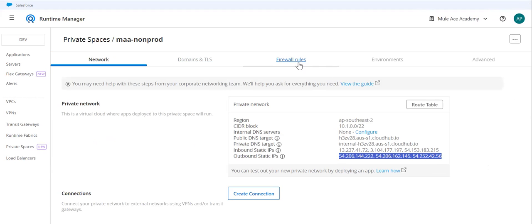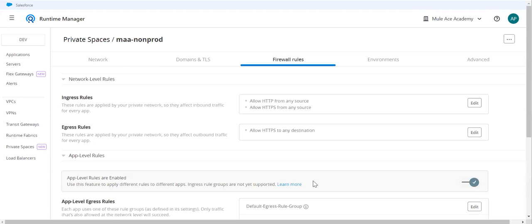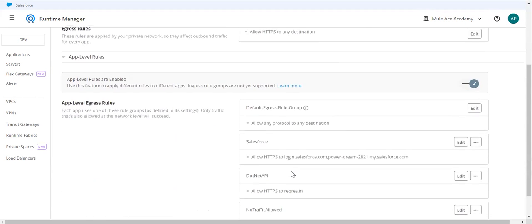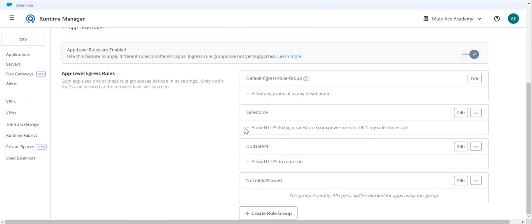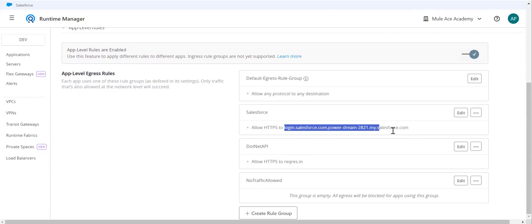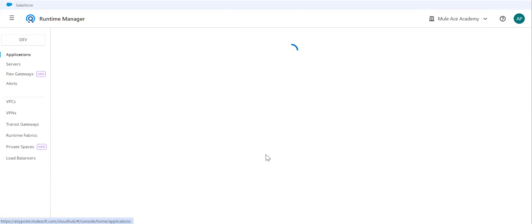And then the second point: I will be applying this egress rule on my application so that the application will only be able to access this particular host. How can I do it? I'll show you. If you go to the application...